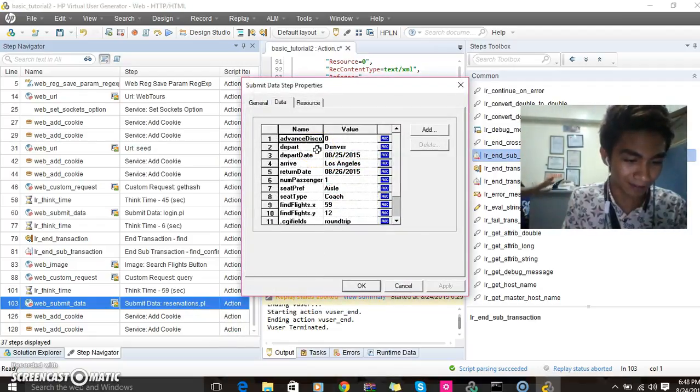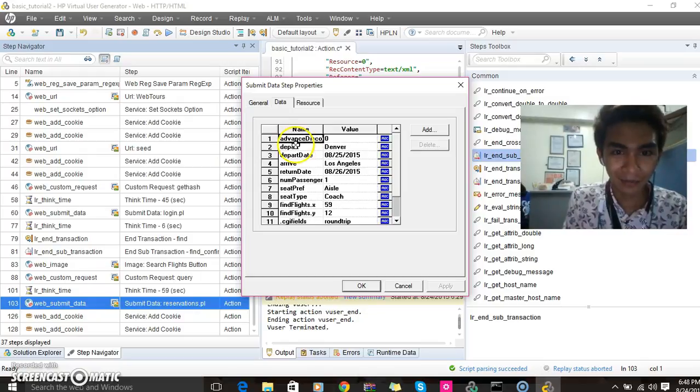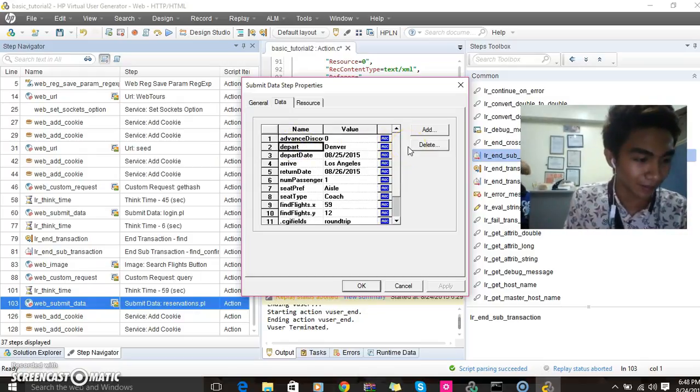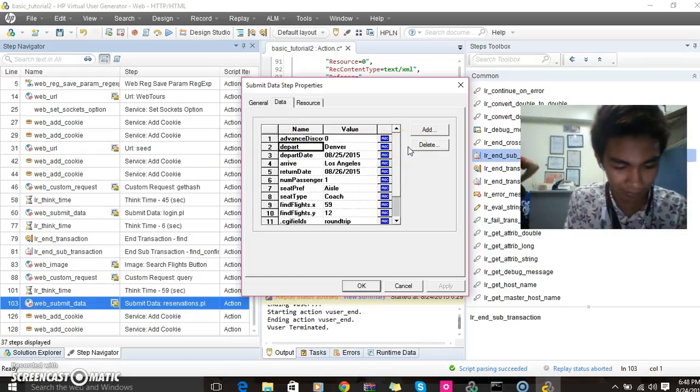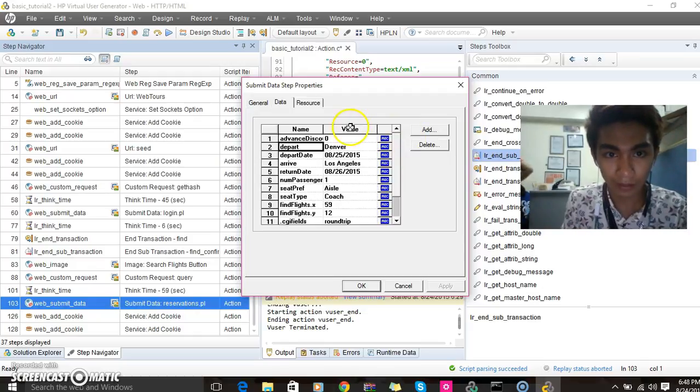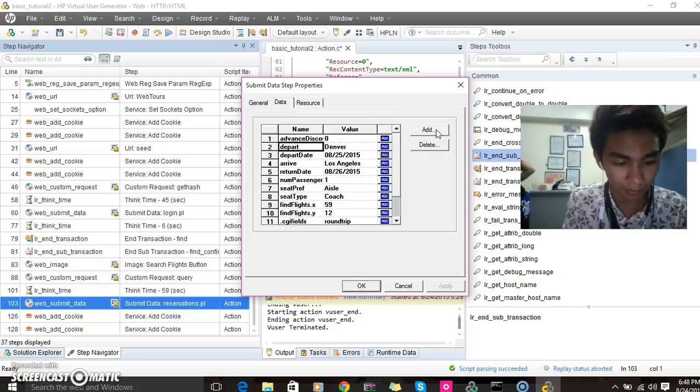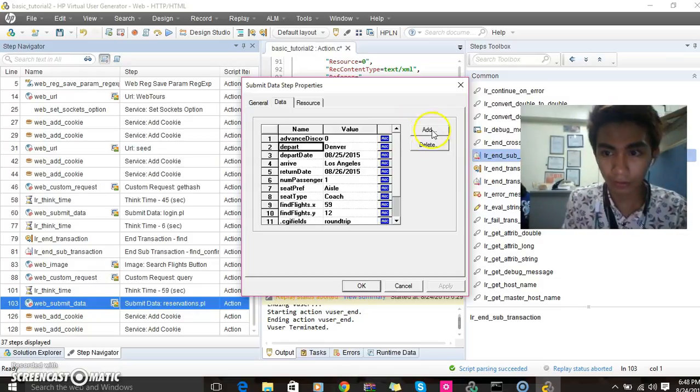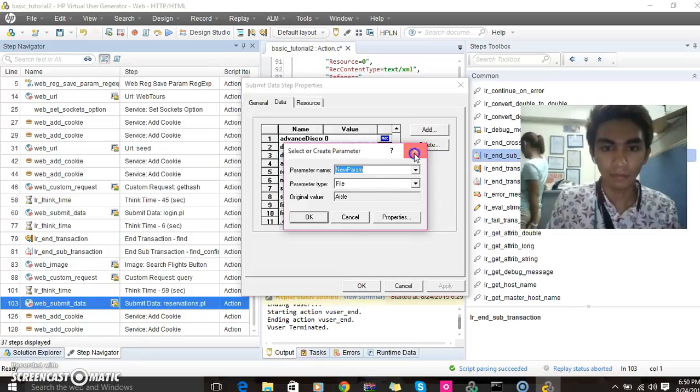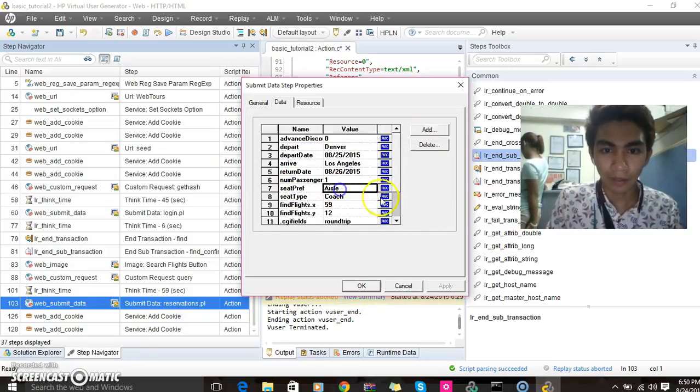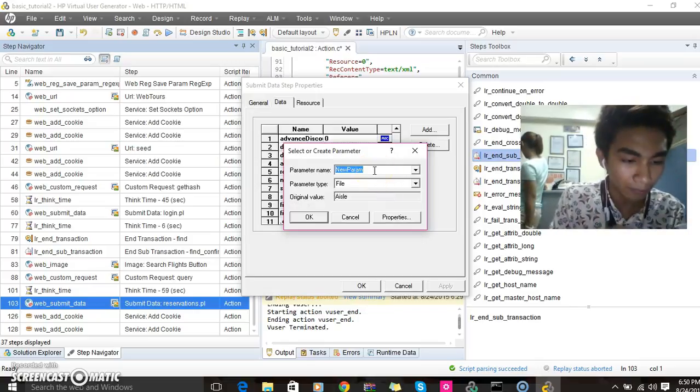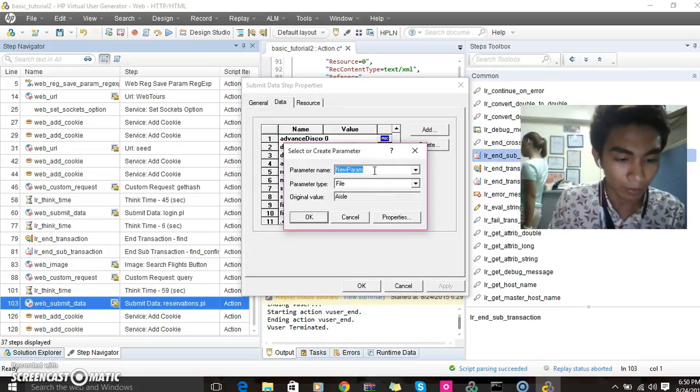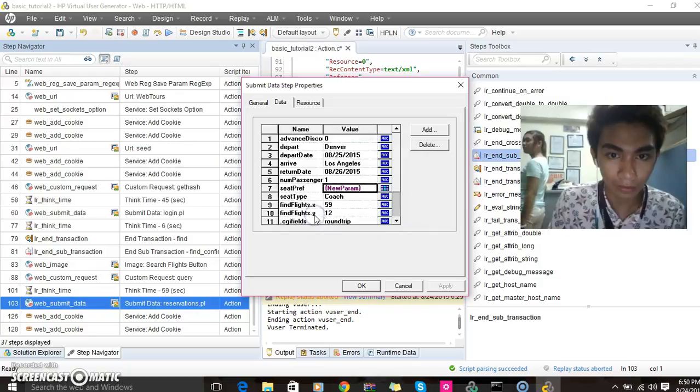Select and create the parameter submit reservation data and right click then show arguments. Click the icon ABC. Then new parameter file, then click OK.